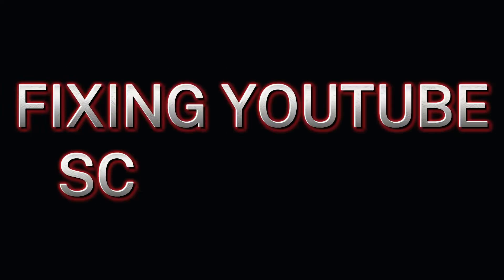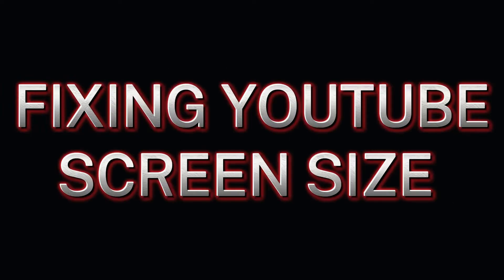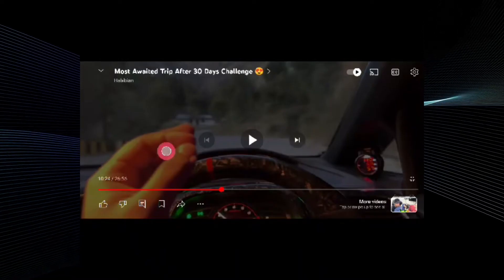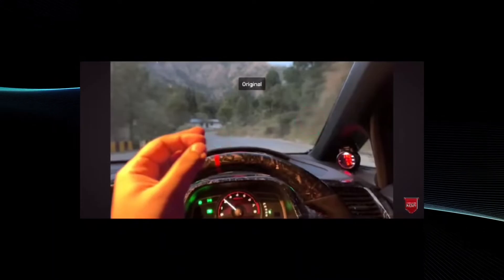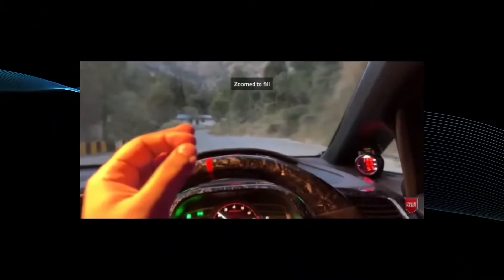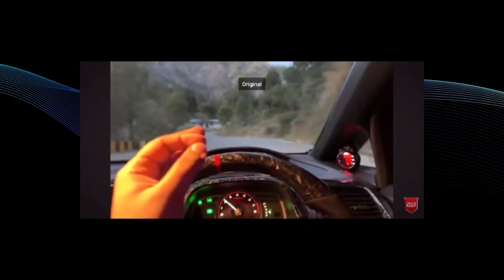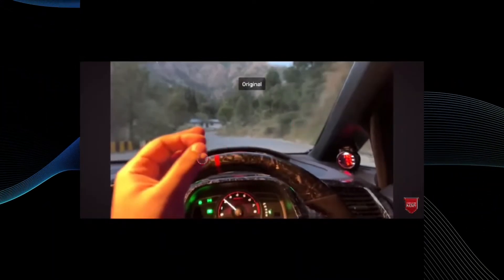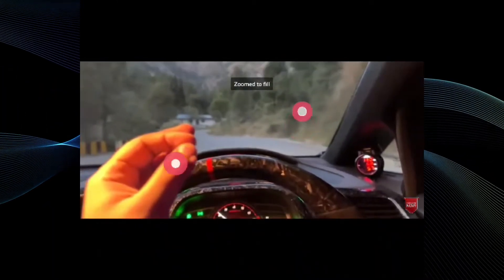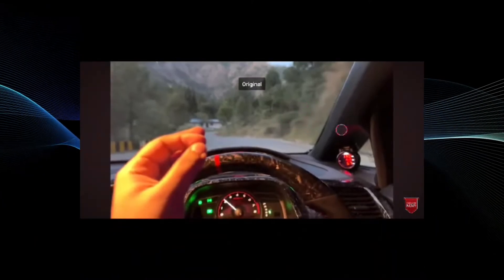Fixing YouTube screen size is a pretty simple thing to do. In this video, you will see how to do it. Right now, as you can see, I'm pinching to zoom to fill in the screen, but I'm going to show you how to do it using the settings of YouTube.